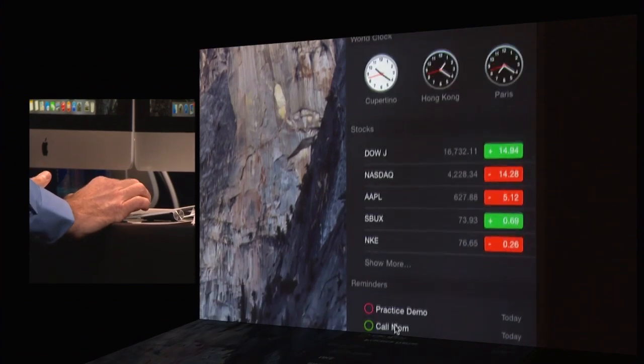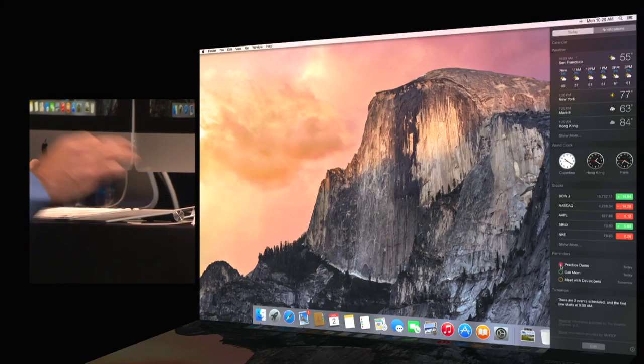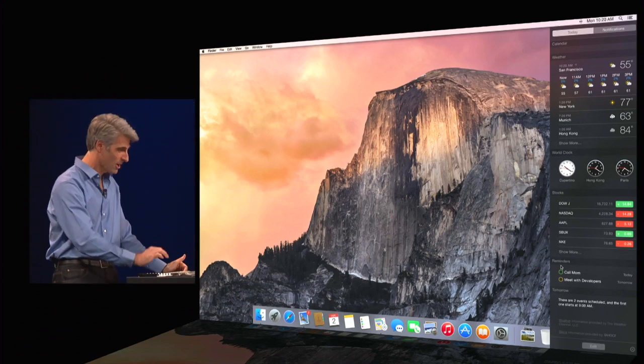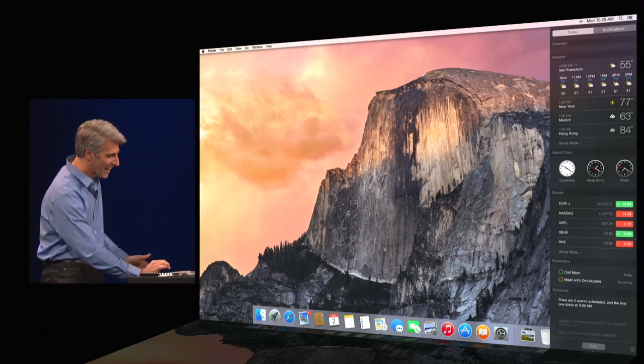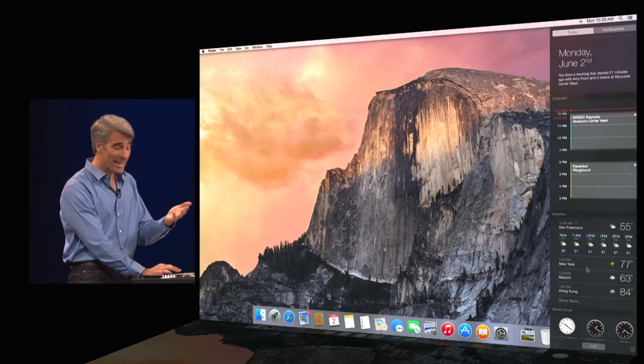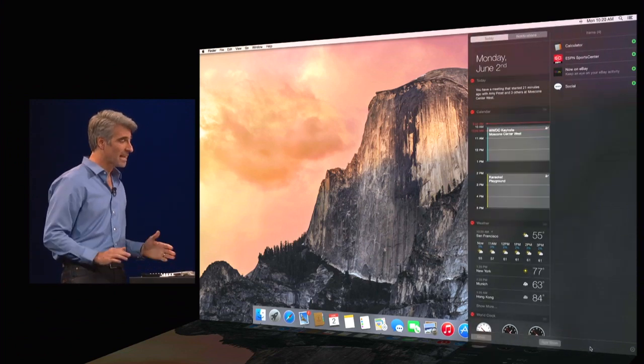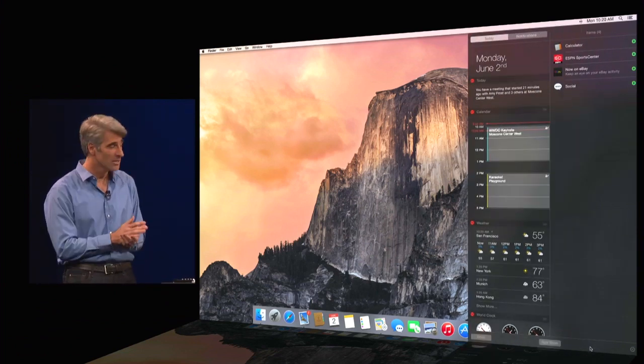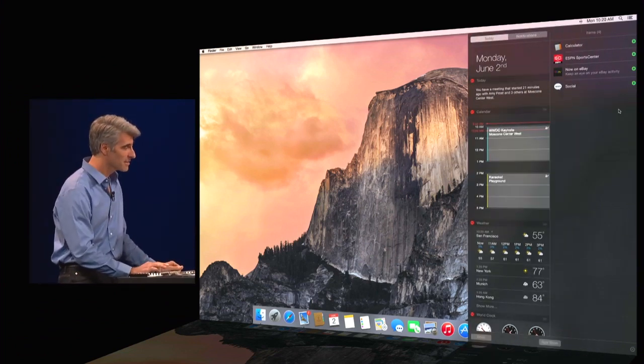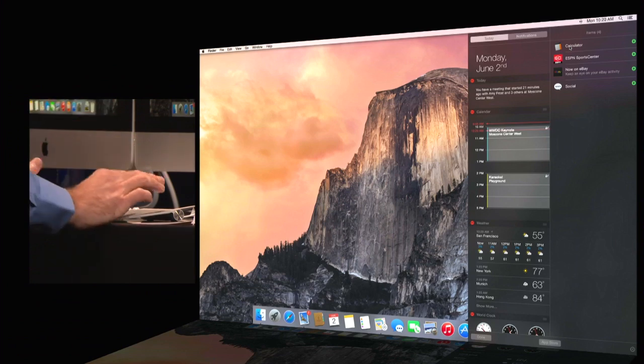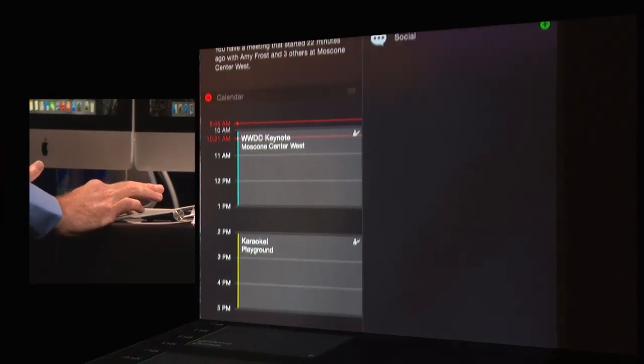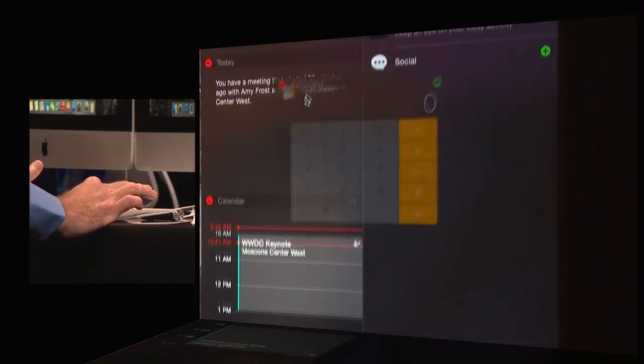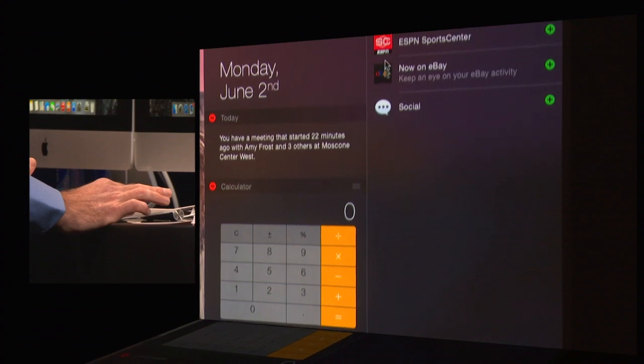Or even reminders. So here I'm supposed to practice for a demo, and I forgot to do that, but it's too late now. So we'll send that one on its way. Now I can edit these widgets as well. Just click the edit button down here, and you see widgets available to me right here on the side. These are all from apps that can export widgets. So I'm just going to drag out Calculator, add that in here, just like that.